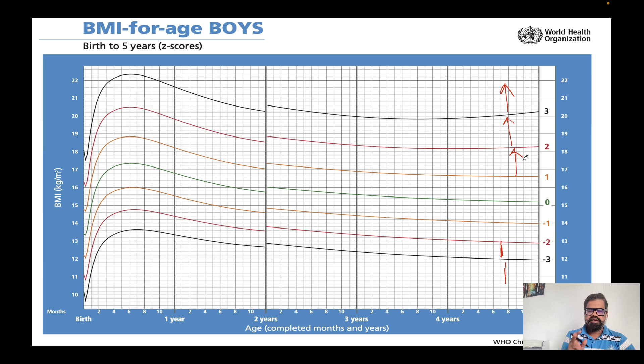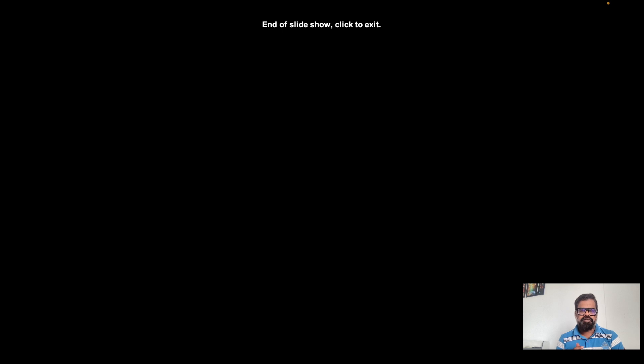I hope this helps you understand and track growth charts of children. If you liked my video, please subscribe to my channel and press the bell icon for notifications. Thank you very much, take care, bye.